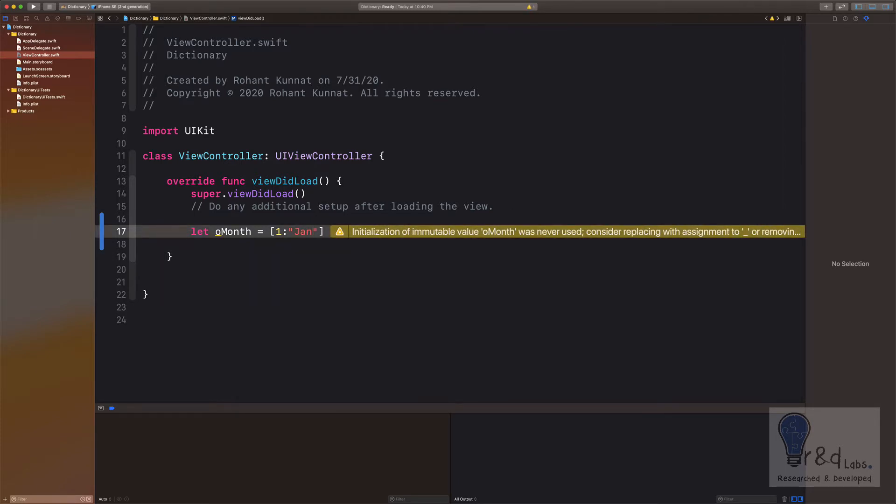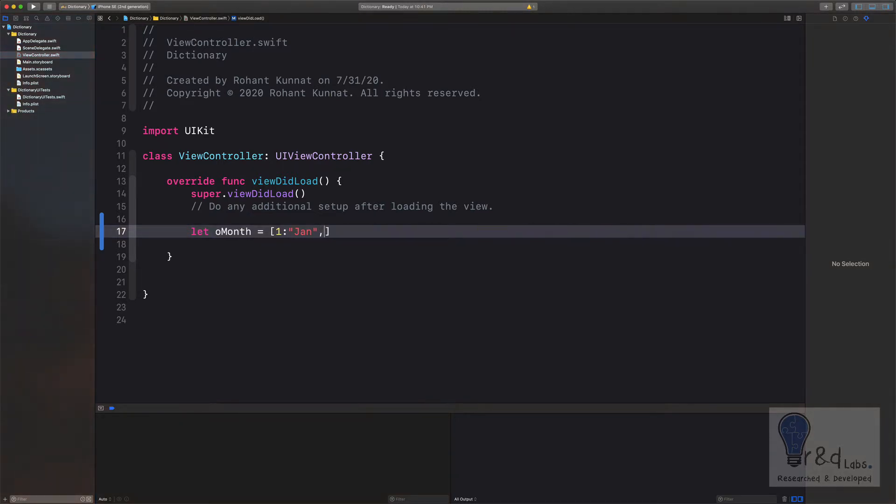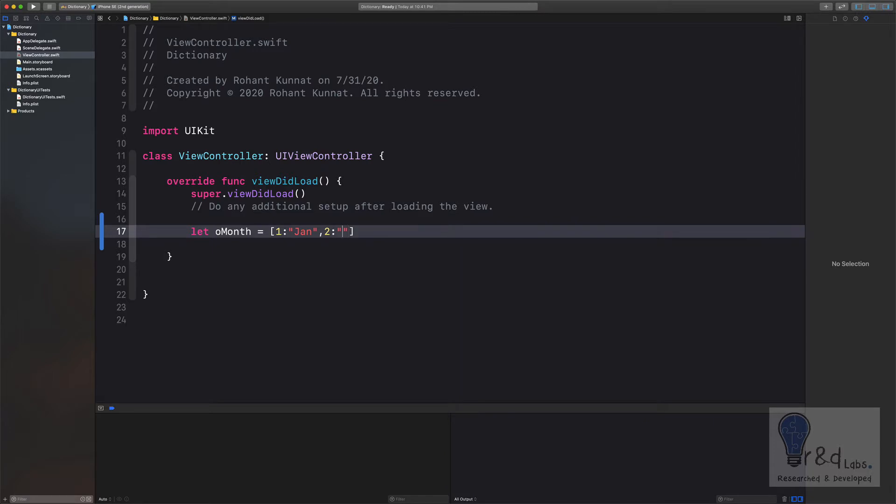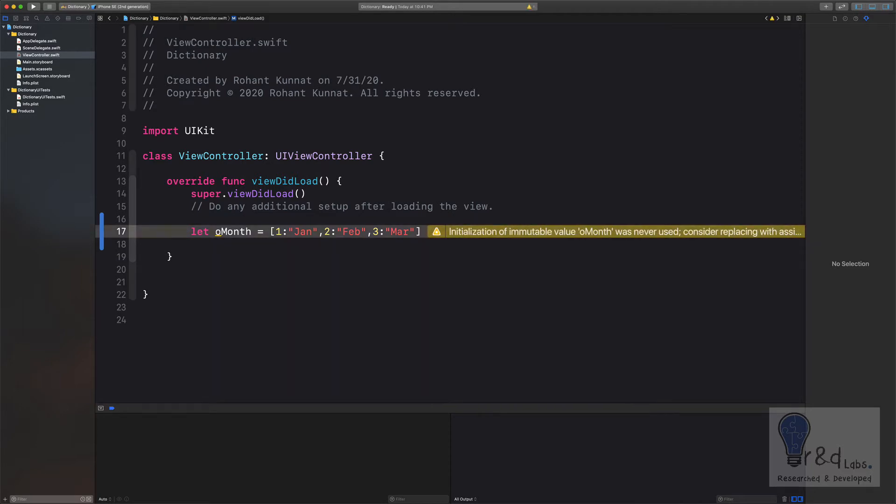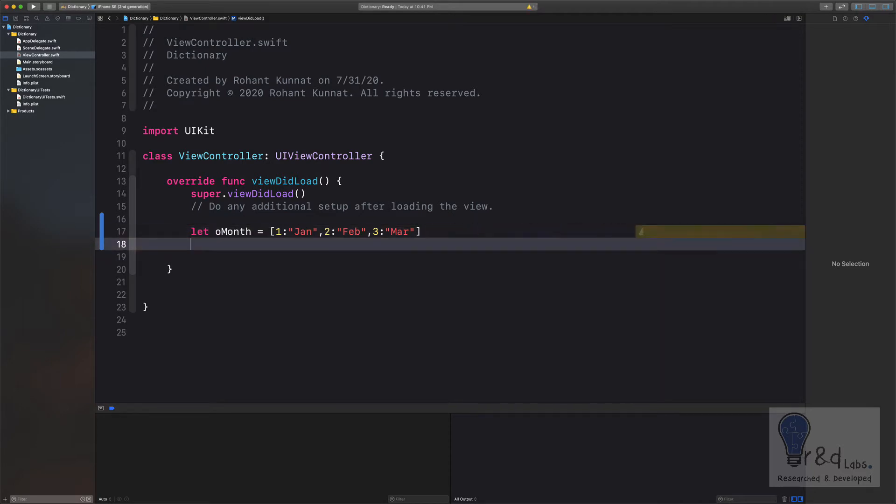And I would add another item to it, maybe two, and I will add Feb to it, and three to signify March. That's it, your dictionary is created.